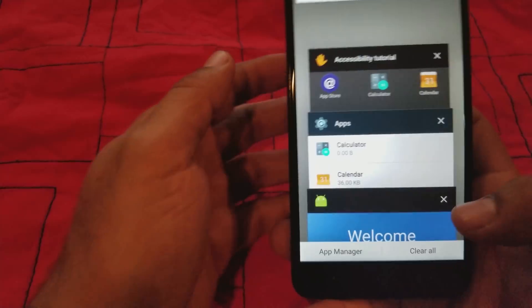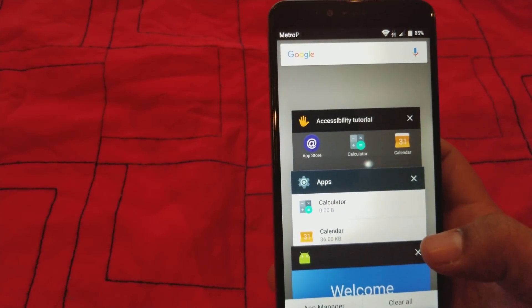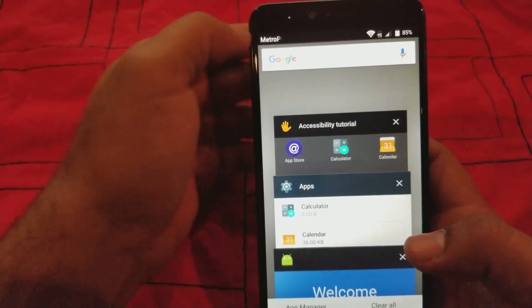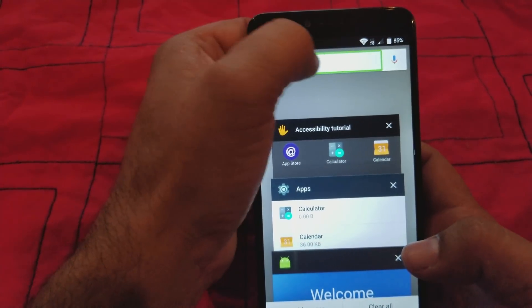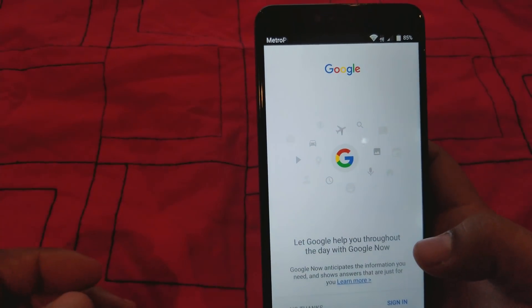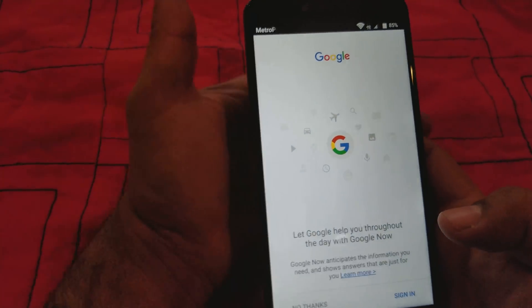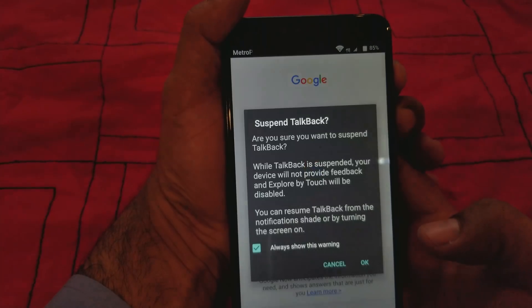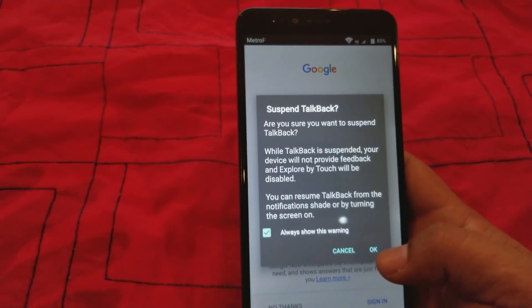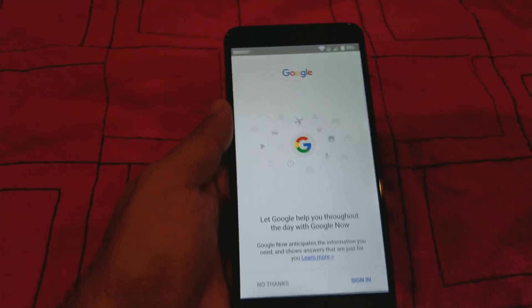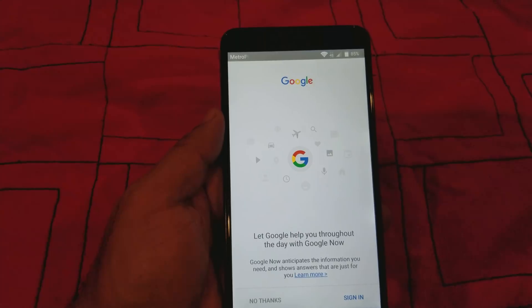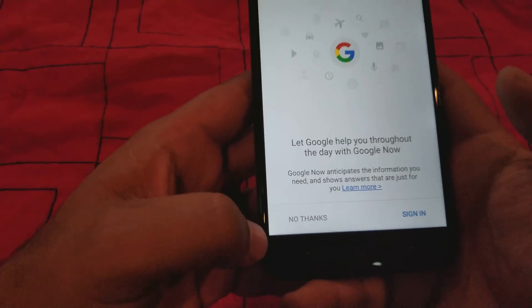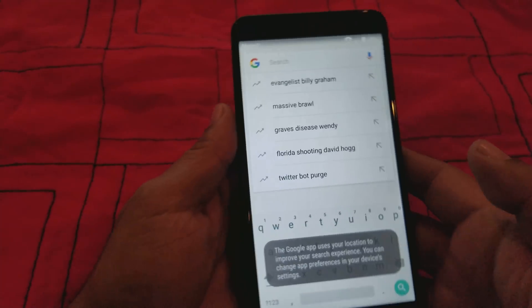Okay, so here's where we want to go right here. We're gonna go to the Google app. All right, we're gonna turn off the talkback by pressing the volume button up and the volume button down. We're gonna suspend it. Okay, we're gonna do that and we're gonna hit no thanks. We don't want to sign in.